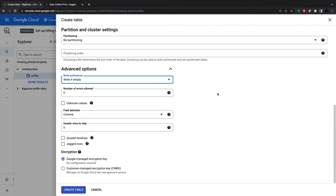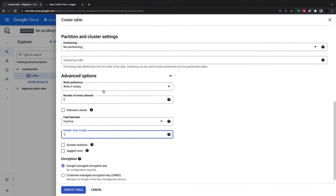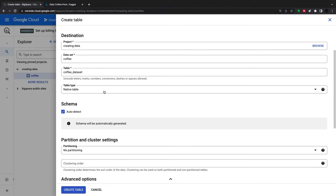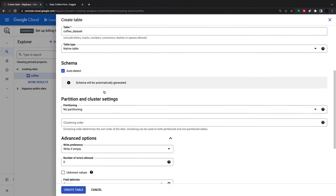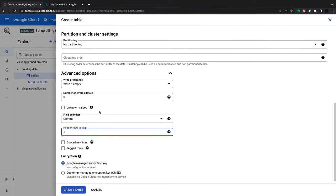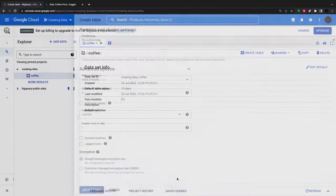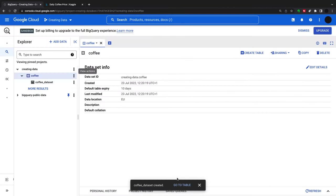I'm just going to write if empty. An important thing is to have the header row skipped because that's where my columns are. I'm going to skip that header row and create my table. This loads up the table.